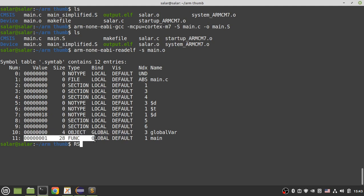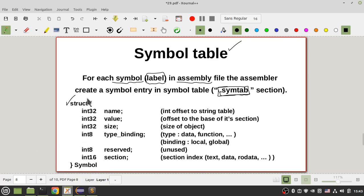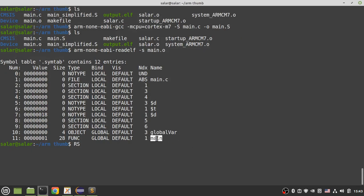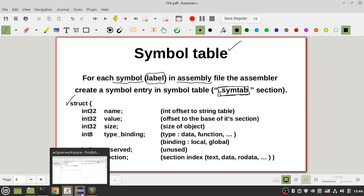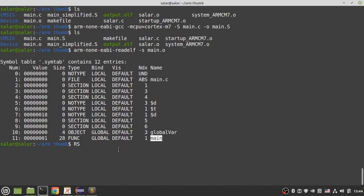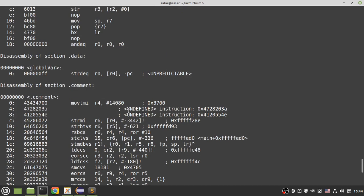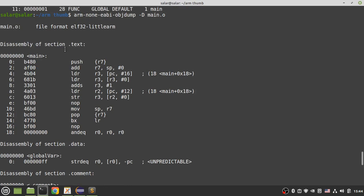Let's look at the information stored for each label. For each label I have a name — 'global_variable' and 'main'. After that, for each label I have a value, which is the offset to the base address of its section. For example, 'main' is in the .text section and its offset is zero — though you'll see a '1' in bit zero because of Thumb instruction encoding.